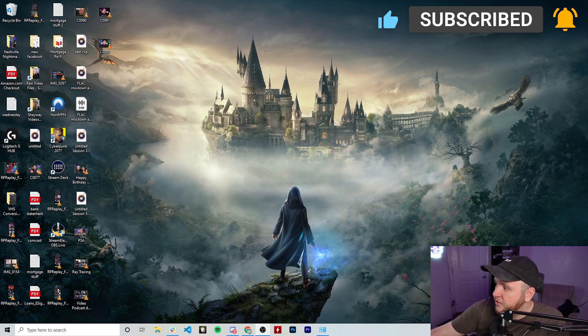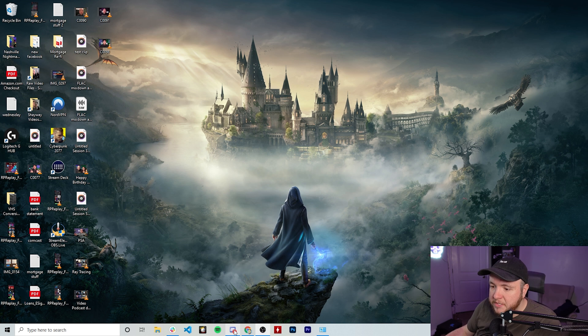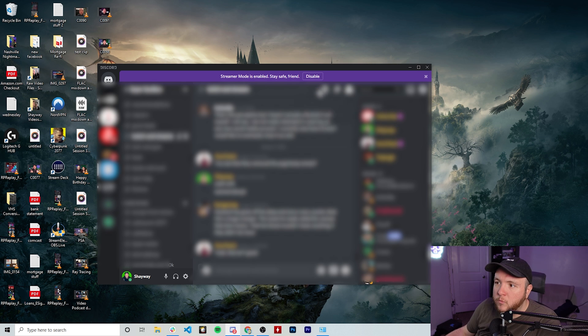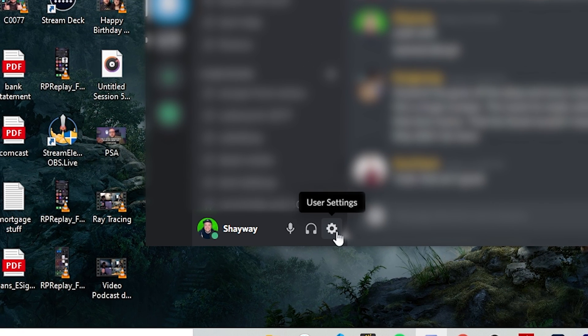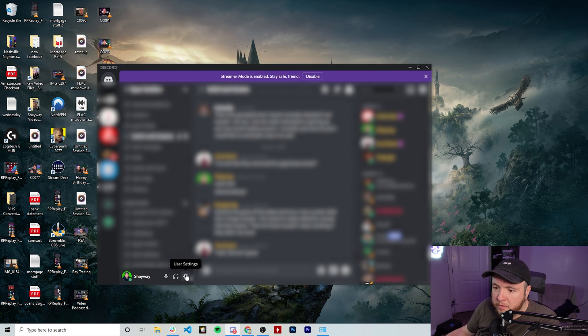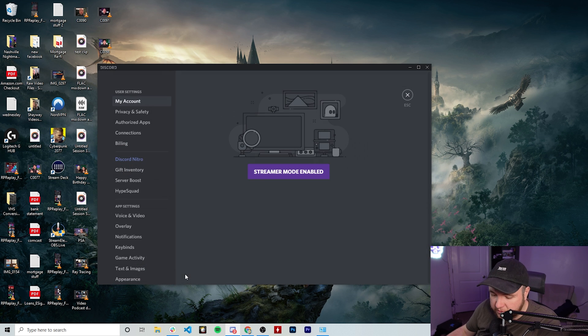So we're going to switch over to my screen share here, and then I'm just going to pull up Discord. And once you are in Discord, we're going to go down here to the very bottom tab and go to right here where it says user settings. We're going to tap user settings.